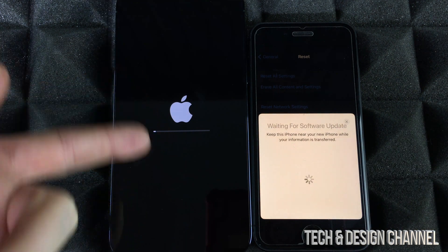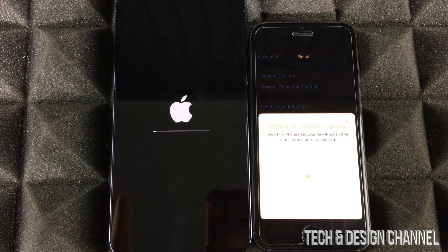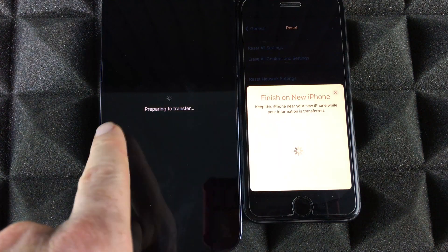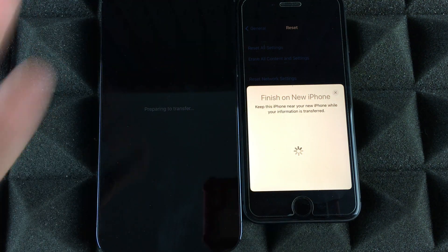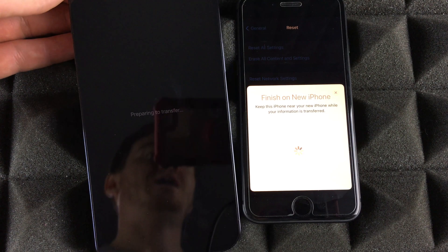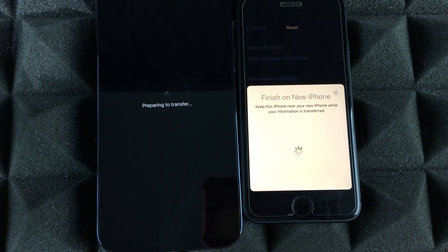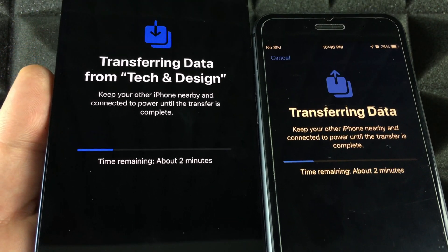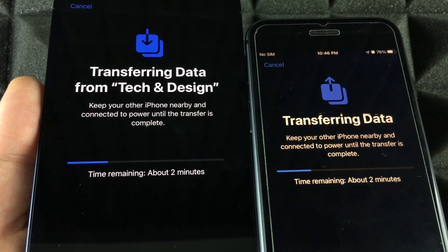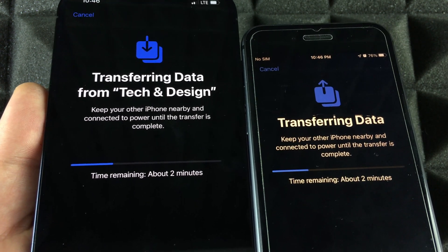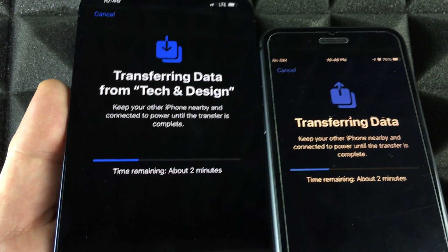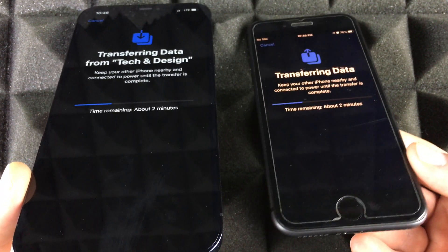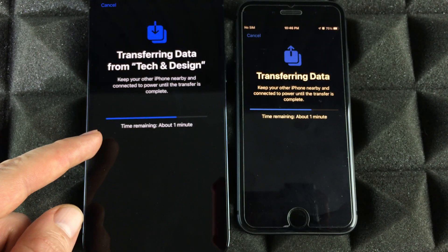On your older phone you might see 'Waiting for software update.' Before the Apple logo you may see 'Verifying update' — that's normal. After about 10 to 15 minutes, depending on the amount of information and the update, you'll see the transfer progress screen on your iPhone. Just let it do its thing; you can touch the screen but you don't have to. Make sure your new phone has at least as much storage as your old one.